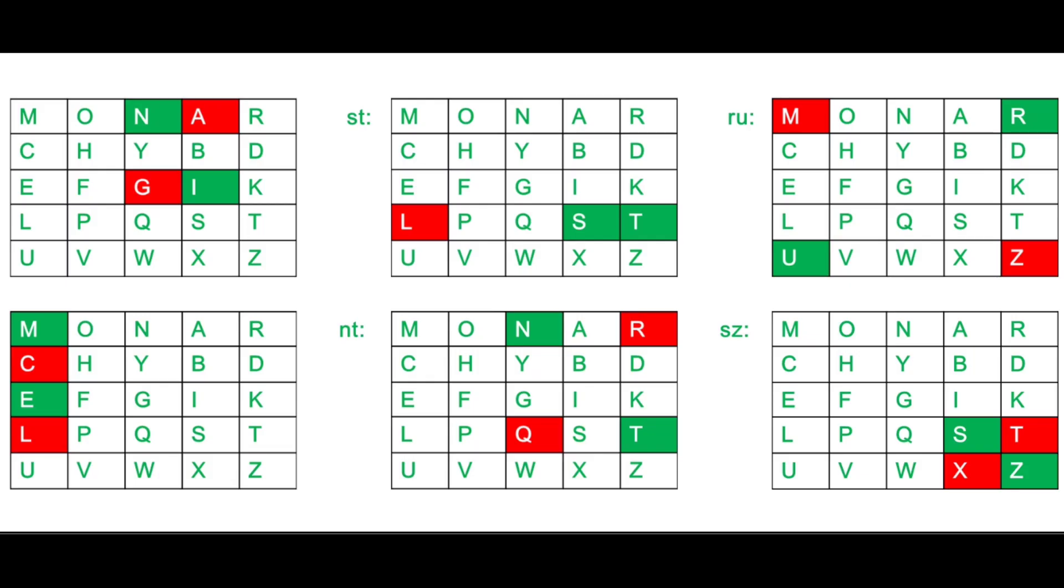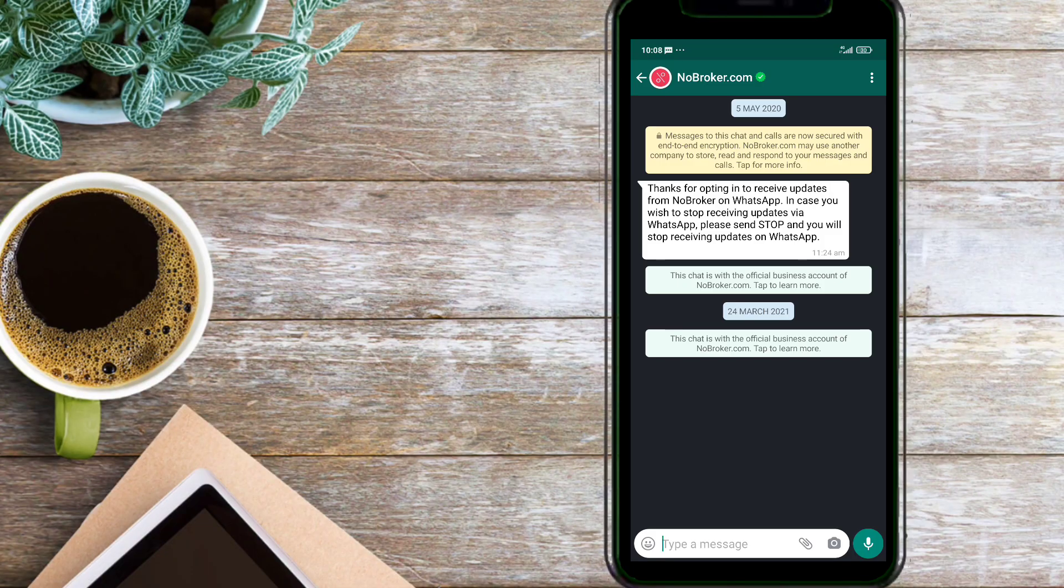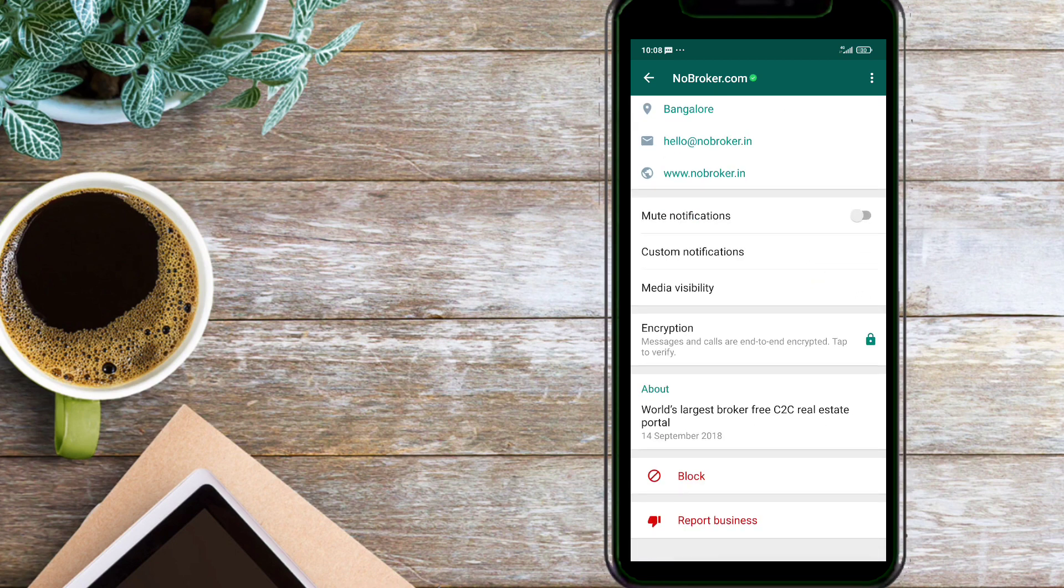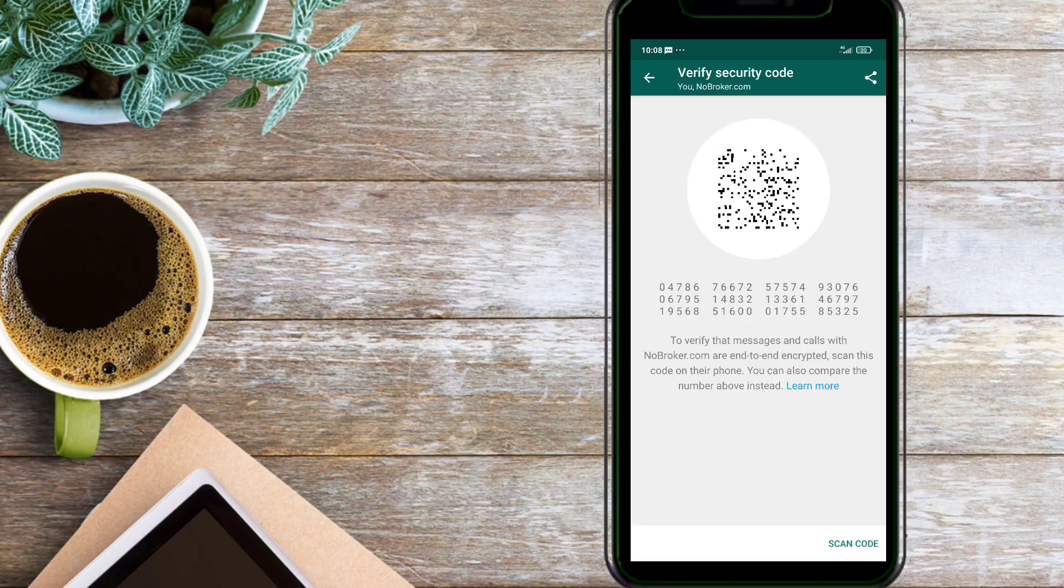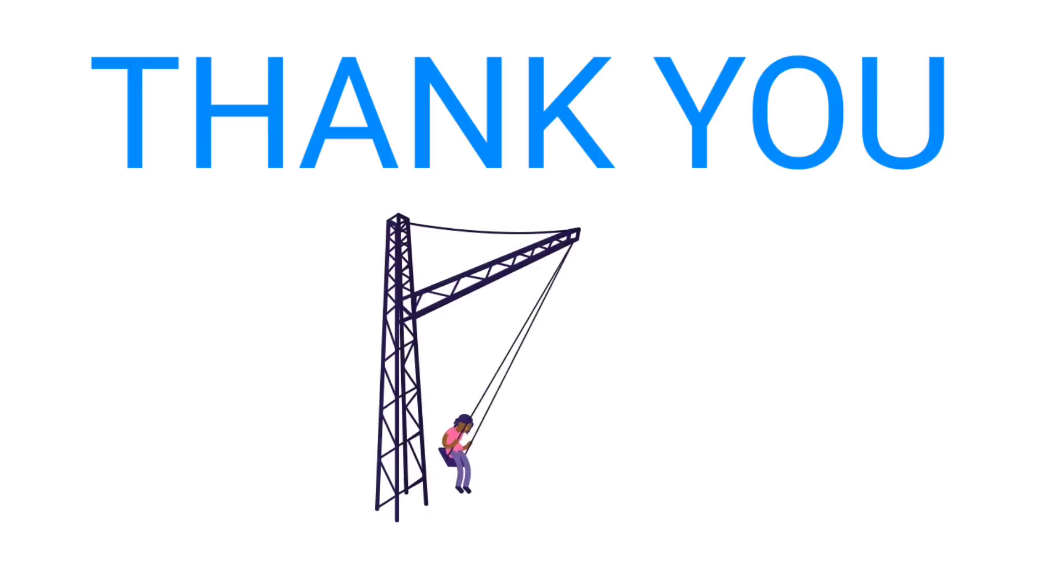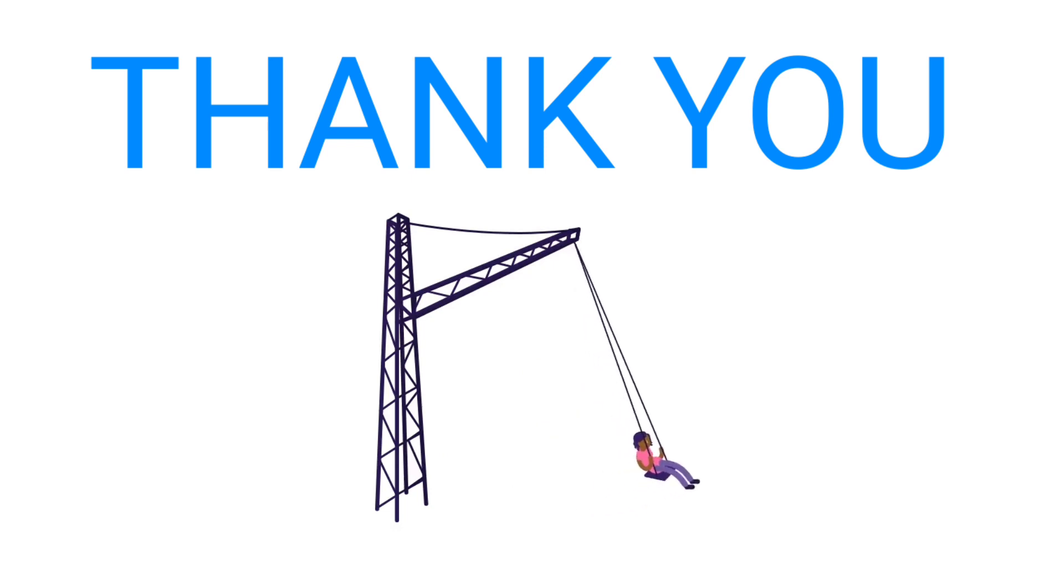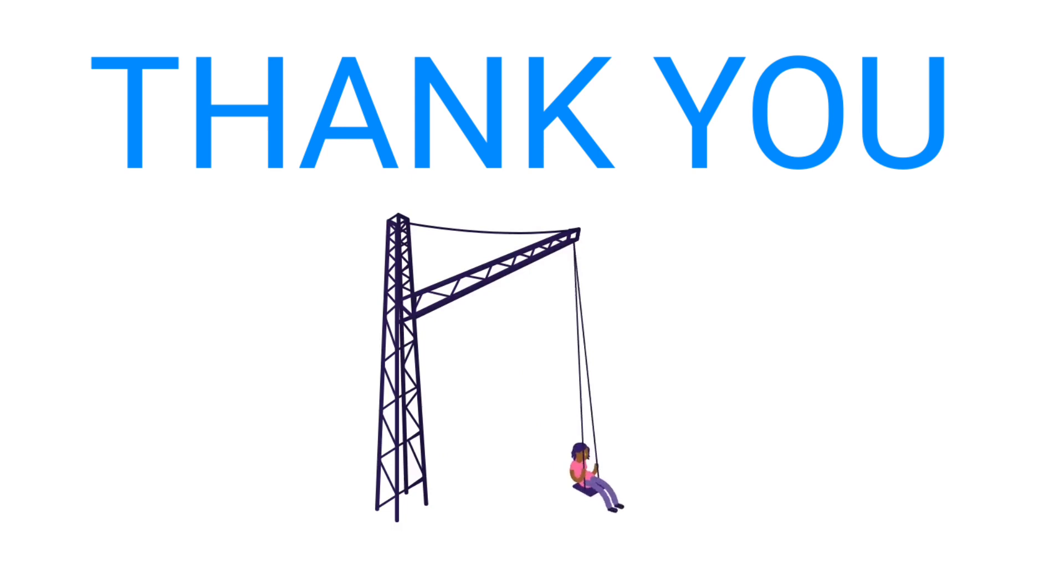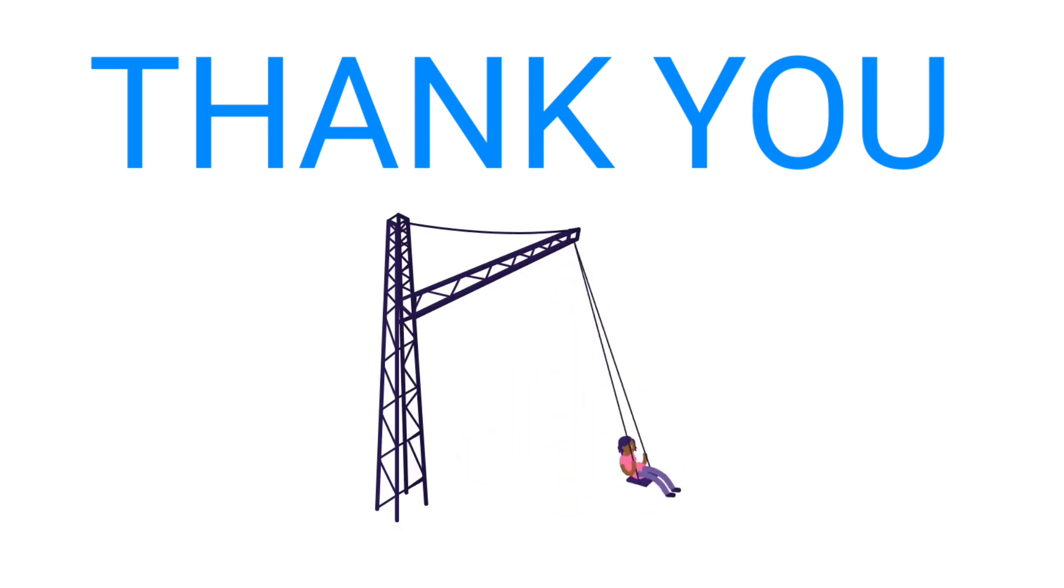That's it guys. This is all about this end-to-end encryption video. I hope you guys understand. I will see you in another video. Bye, take care.